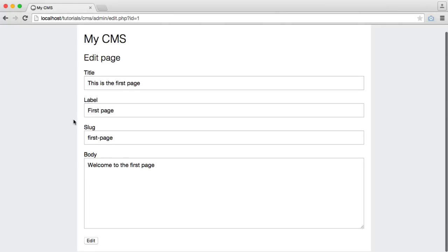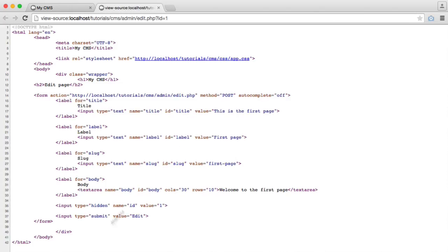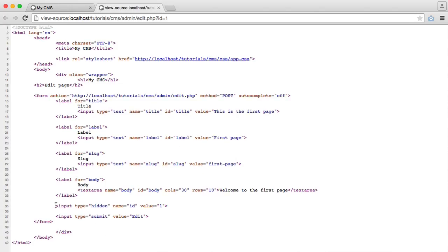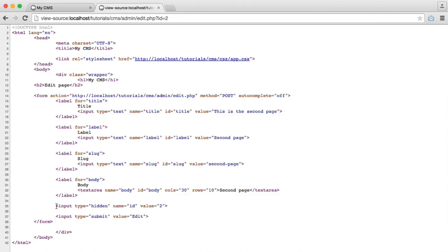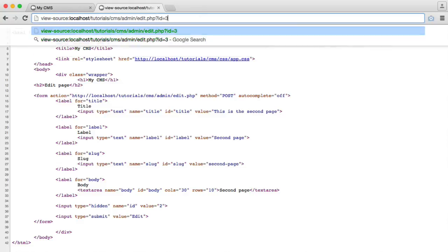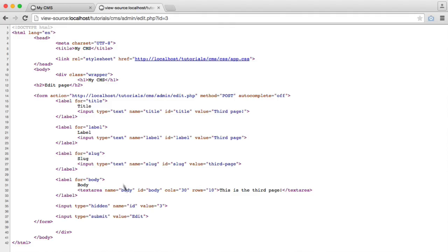So we don't see that ID. But if we view the page source, we can see ID 1. If this were to change to 2, we see 2. And again, if this were to change to 3, we see 3 just there.